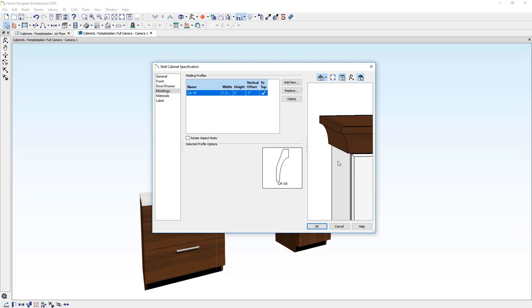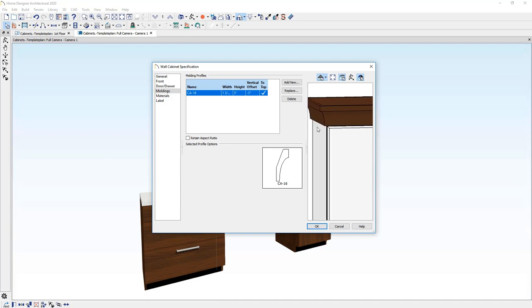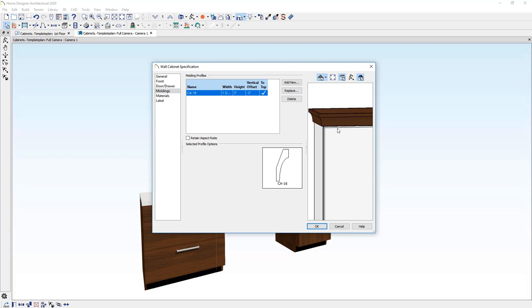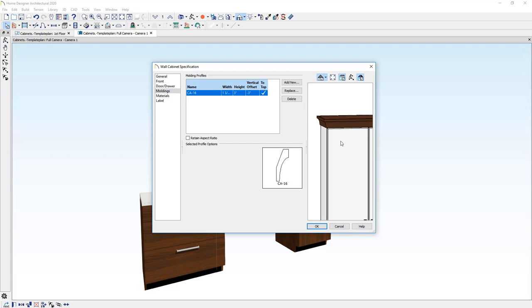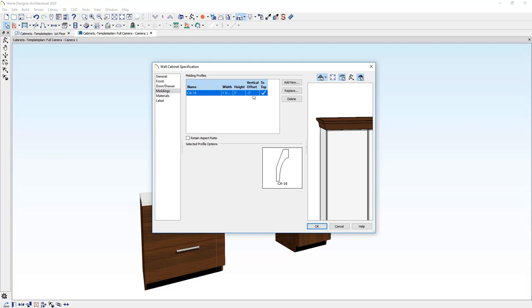There may be cases where you want your molding further down on the cabinet box. In that case, you might want to add a blank area below or above the door, and then you can have your molding lower down on your cabinet box. But use the vertical offset to set your moldings on there and adjust it accordingly.